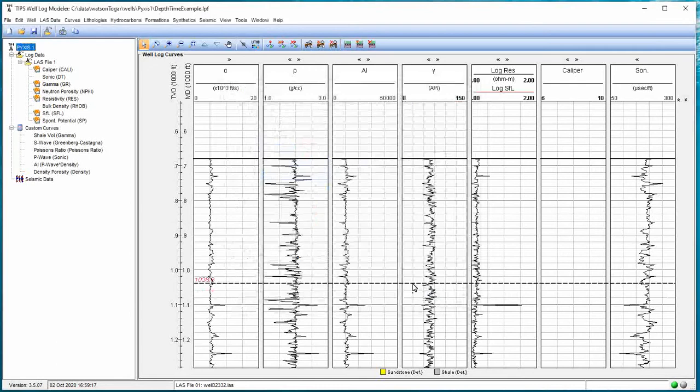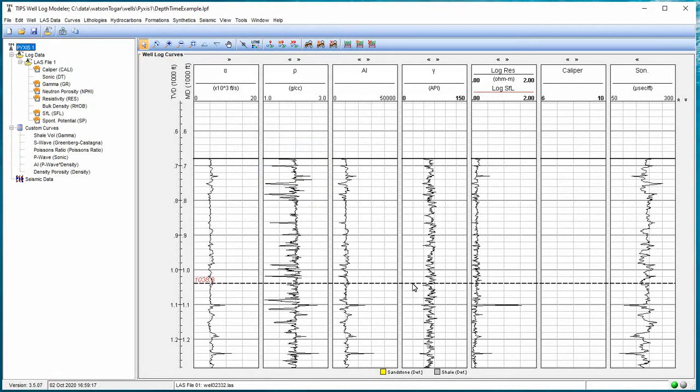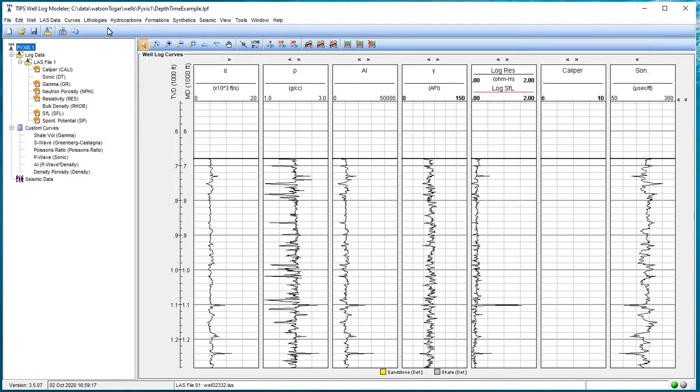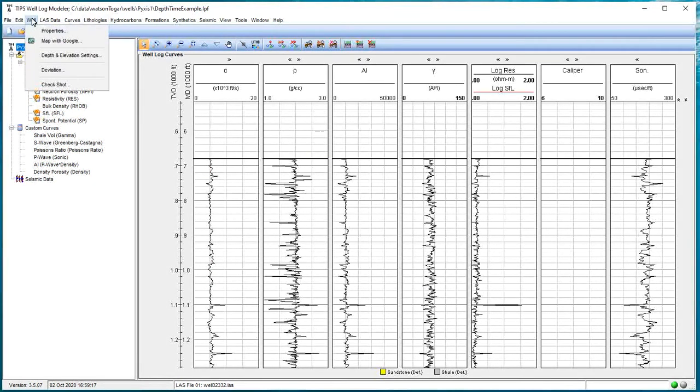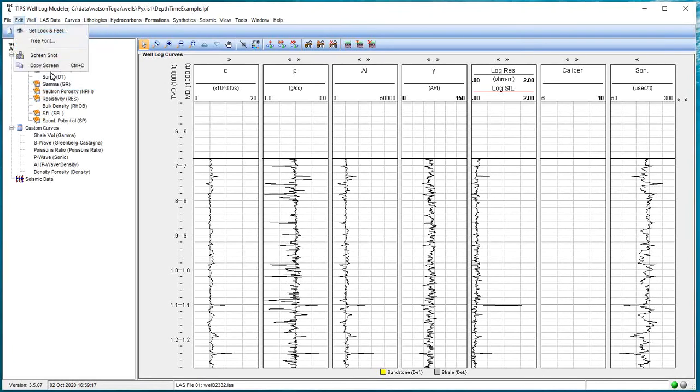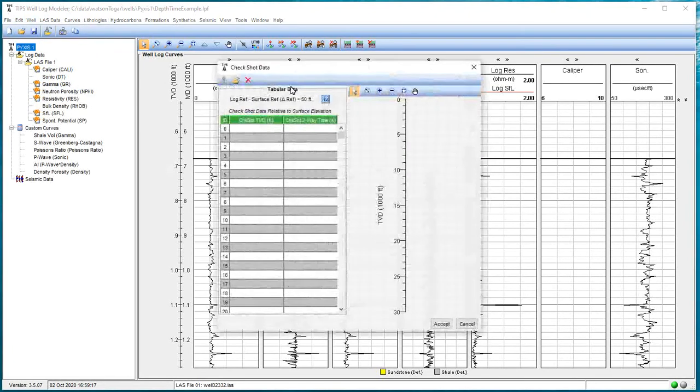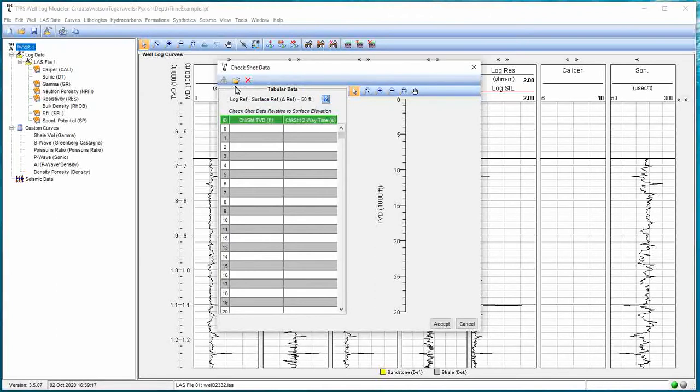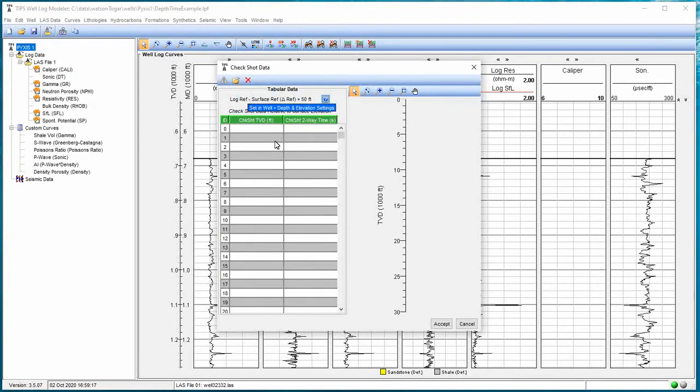Now what we're going to do is import some check shot data. Normally this comes in the form of some tabulated file. We can import any delimited file and pull that check shot information in. The way we do that is we go to well, check shot. So we're going to apply check shot for this well. We've got a little import button across the top where we're going to open the file.